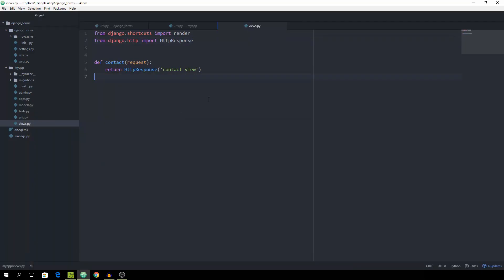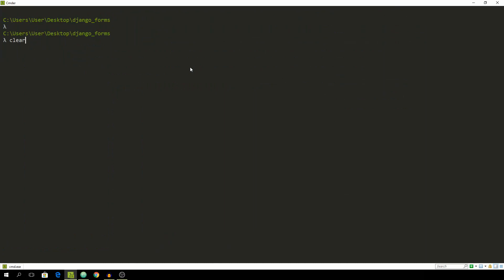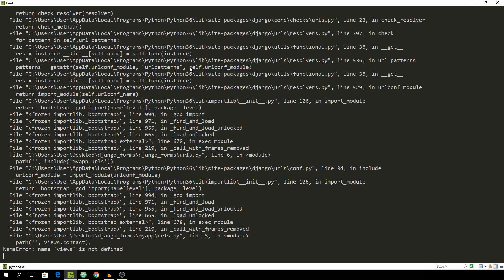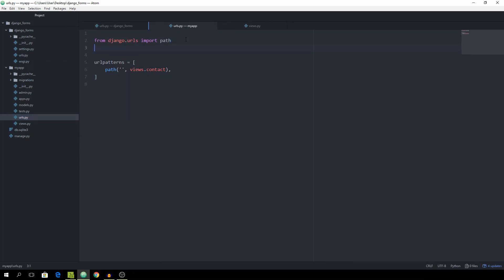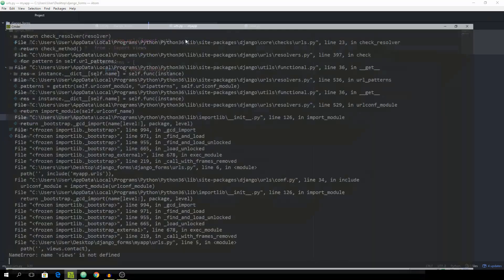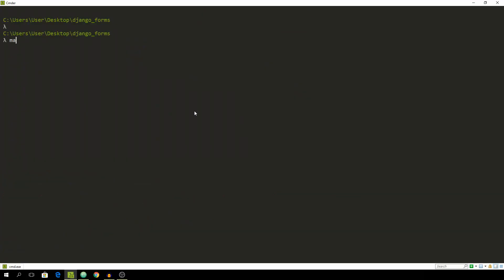This will for now return an HttpResponse of 'contact view'. Let's just make sure to import it from django.http — import HttpResponse. Hopefully everything works out. We may have to restart our server, and of course make sure to import the views. Okay, that's now working. And we can simply make the migrations.